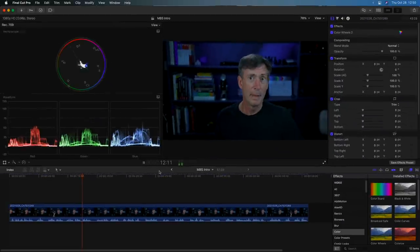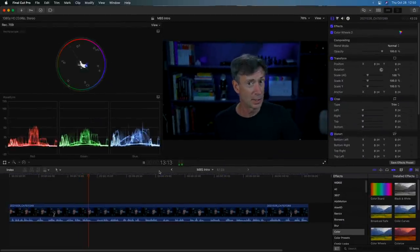Final Cut Pro and Motion now have a new object tracker. So you can track objects, like this little robot guy, maybe to add a title to, and you can track faces to add titles or maybe to add color correction to.